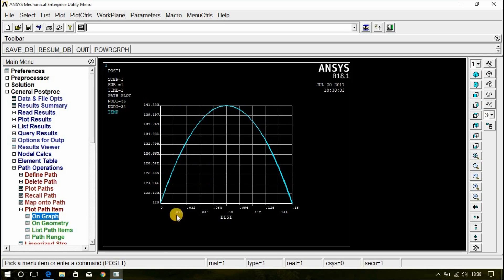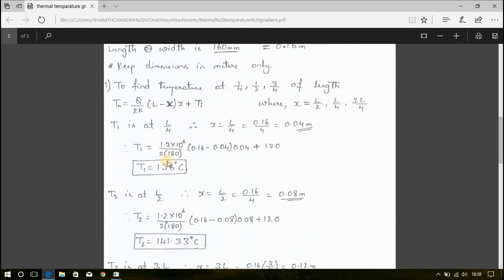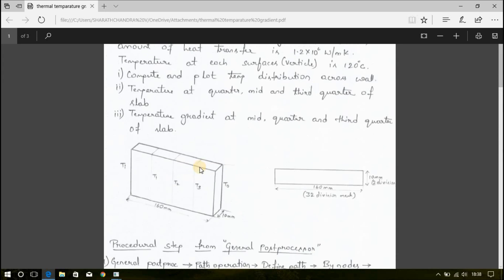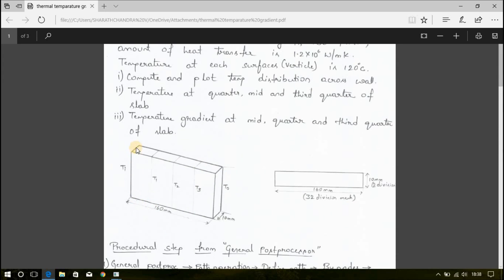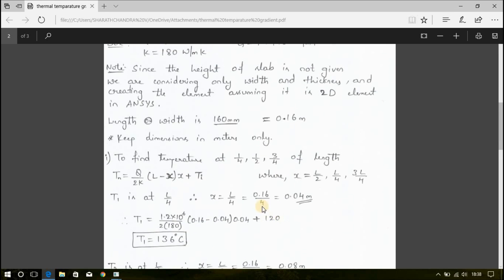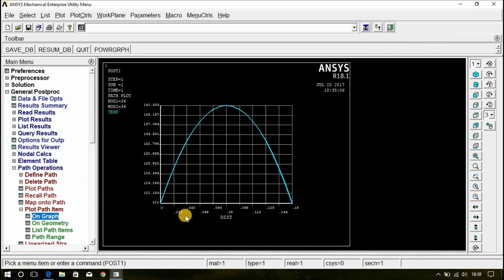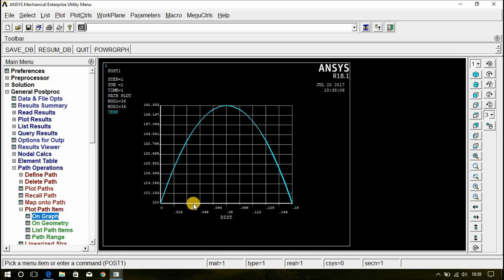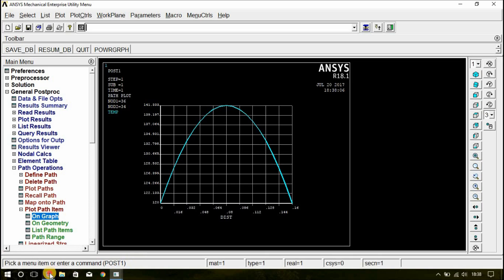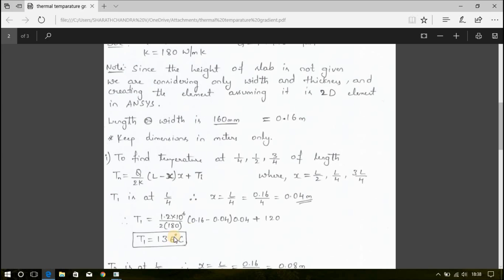This is the temperature curve. Here, you can see that from the analytical solution, T1 is at a distance of quarter of the total length. That is 0.04 meter. At 0.04 meter, the temperature is 136 degree Celsius. This is 0.04 meters. This is 0.032 and this is 0.048. Exactly at the midpoint of this line, it comes 0.04 meter and if you draw the vertical line along this, you can see that the temperature is 136 as per the analytical solution.